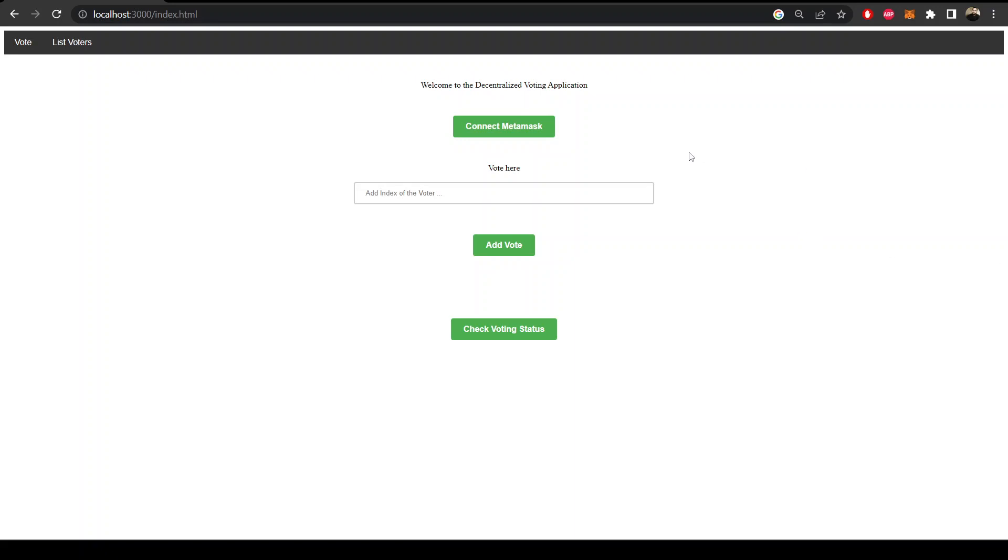Hi guys, welcome back to my channel. In this video series we are going to create a full stack decentralized voting application where we have written a smart contract on the blockchain network which is going to take the votes for the candidates.